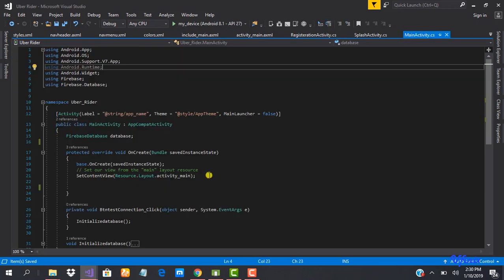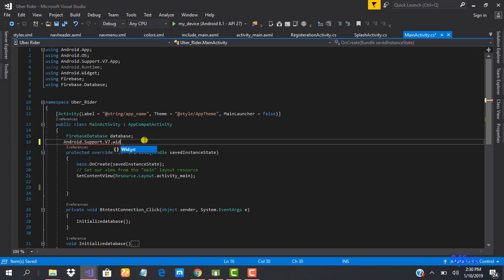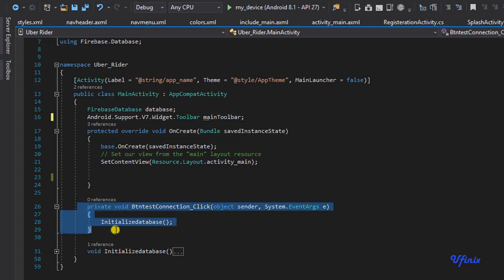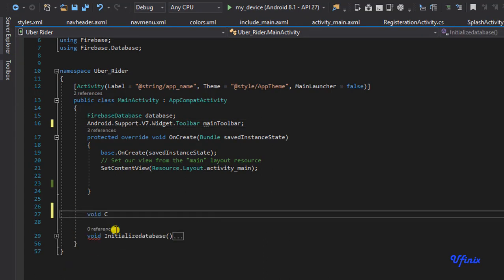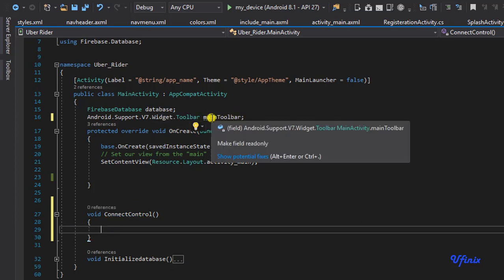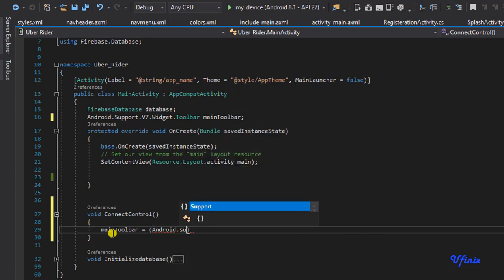Now we need to go into our MainActivity and grab a reference of this. We declare a new toolbar: android.support.v7.widget.Toolbar, and I'll call it mainToolbar. I like keeping things organized, so I'm going to make a new method called connectControls — this is where I'll grab references of the controls defined in the layout files.